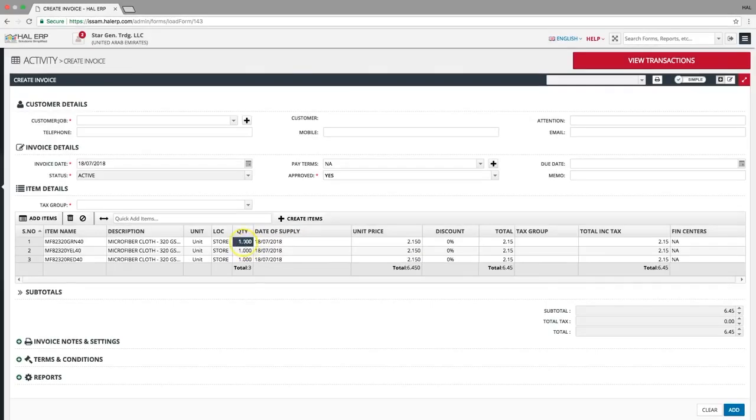To edit any value, you can double click on the cell and make changes. Or even copy and paste just like a spreadsheet.